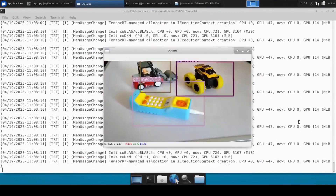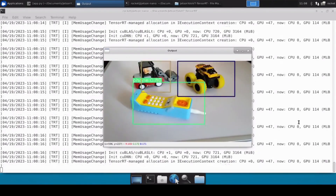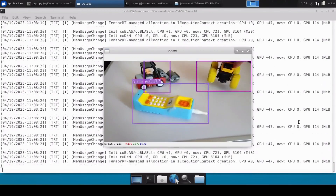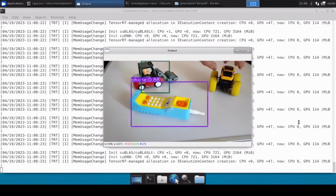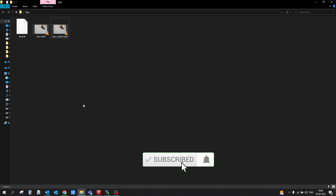This is the YOLO V7 Tiny model converted into a TensorRT engine working perfectly fine on Jetson Nano. Hello and welcome to Rocket Systems YouTube channel. In our previous video we discussed how we can convert a YOLO V7 pre-trained model into a TensorRT engine on Jetson Nano.